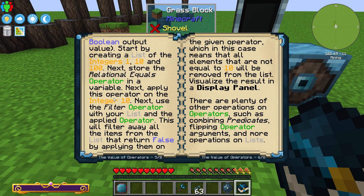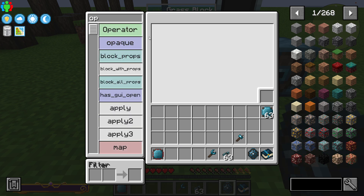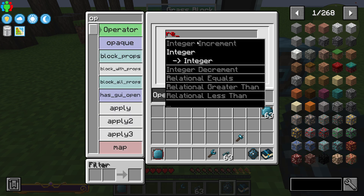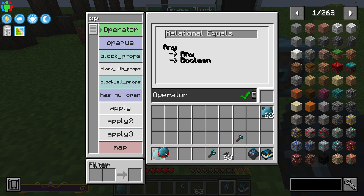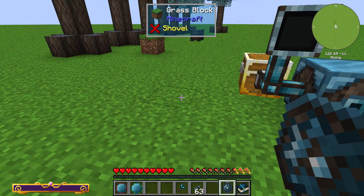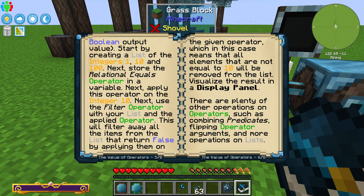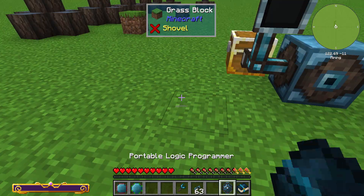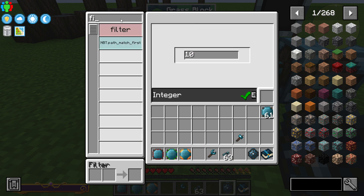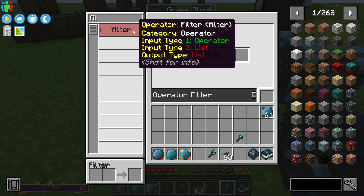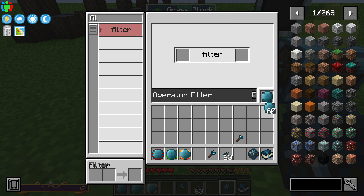Next, store the relational equals operator in a variable card. Let's look for the operator — relational equals — which is this one right here. Then we want to use integer 10 and the filter operator, so let's create integer 10 like so. The last thing is to use the filter operator, which inputs an operator and a list.